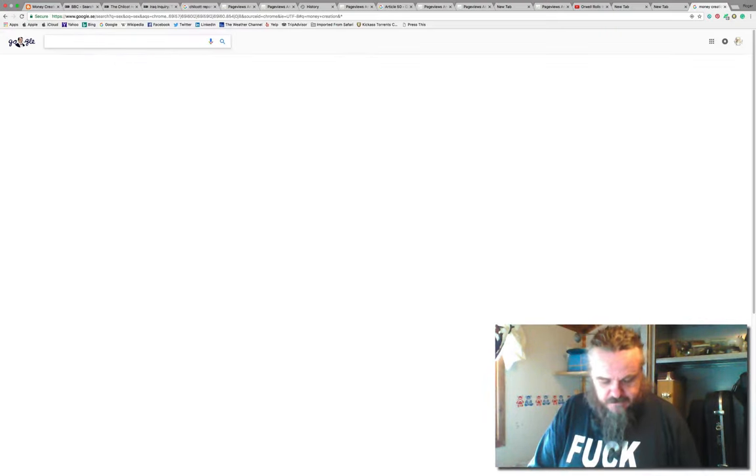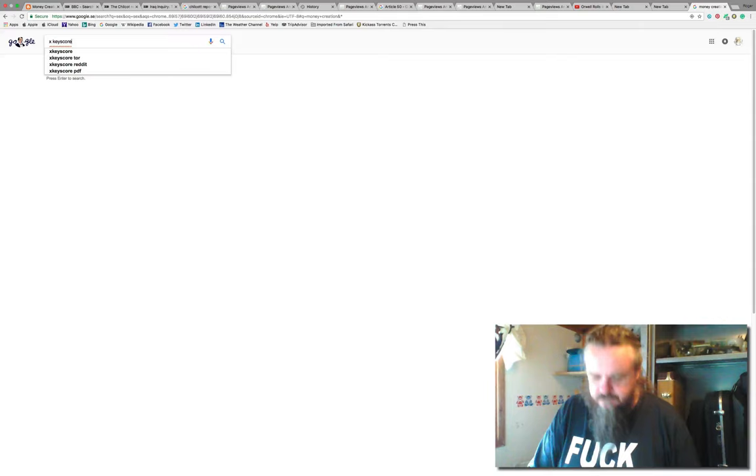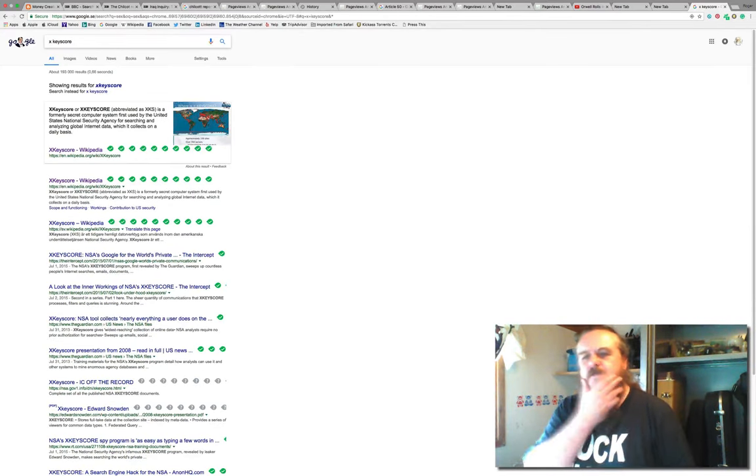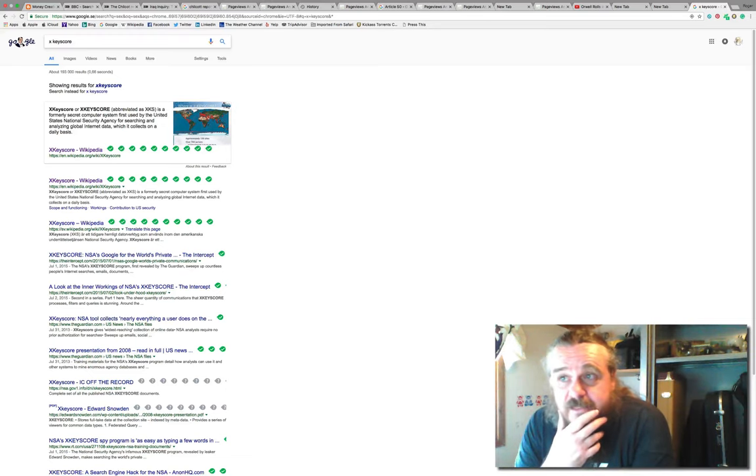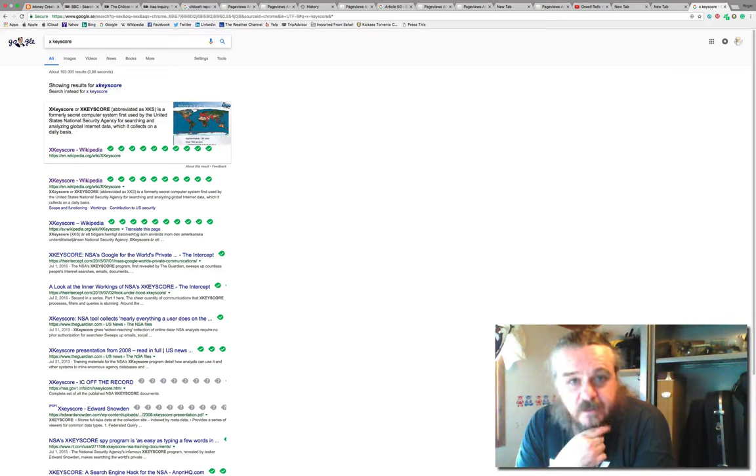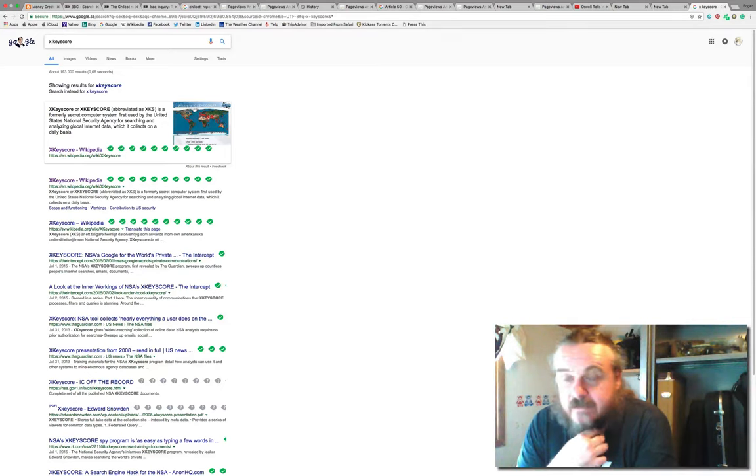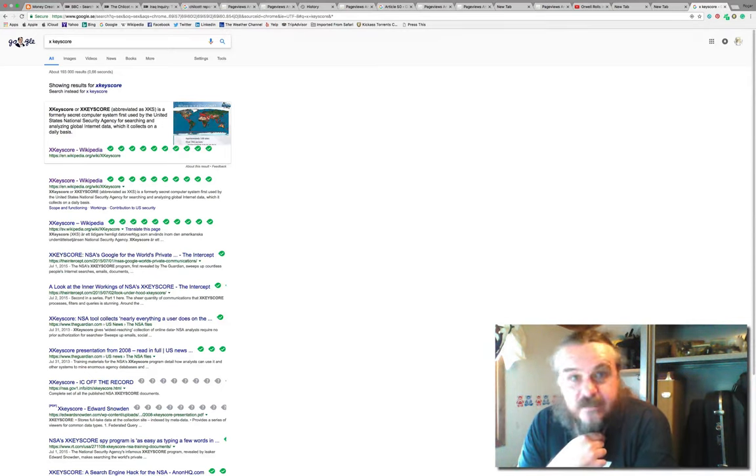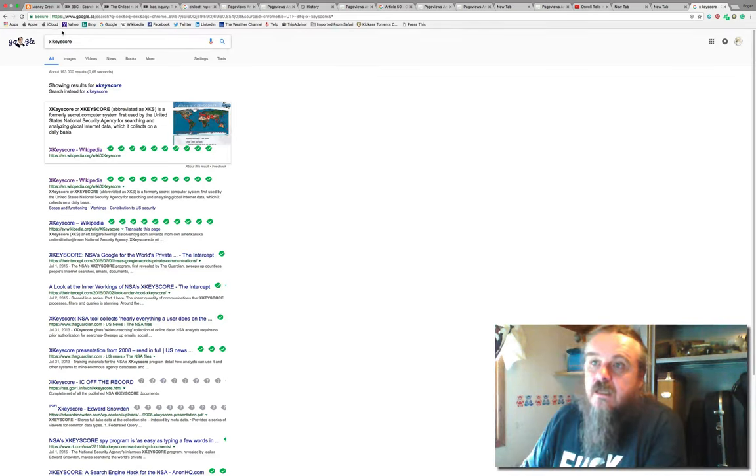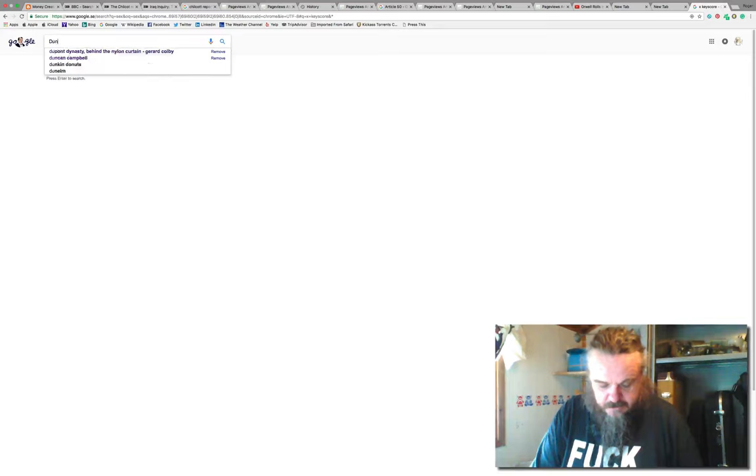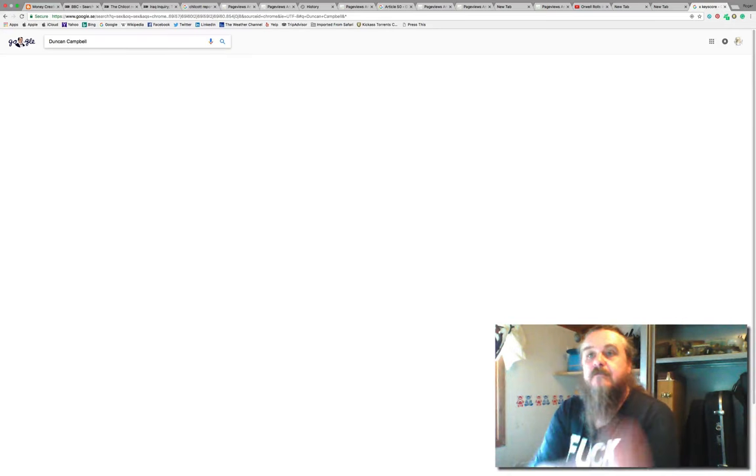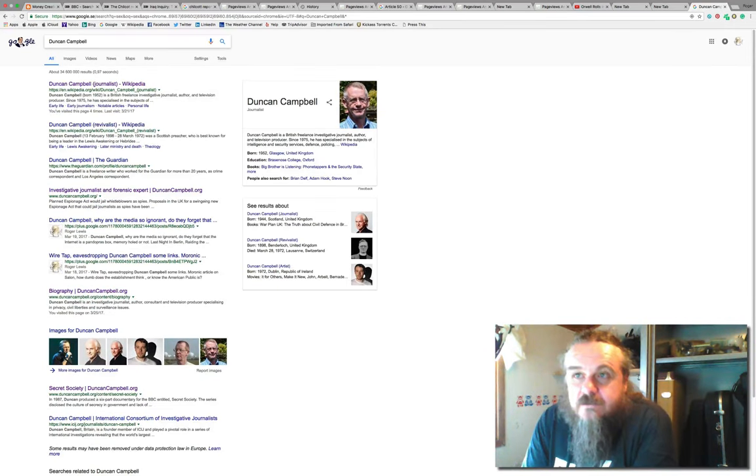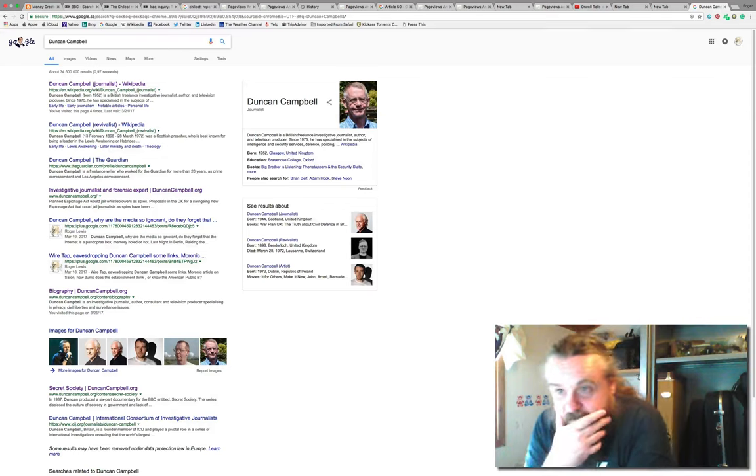Let's try X-keyscore. If you know what that is, you've been paying attention. 193,000 results. X-keyscore is the word or keyword search algorithm program used for Echelon and other state spying systems. Let's try Duncan Campbell: 34,600,000 results.